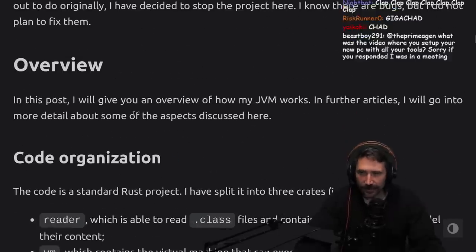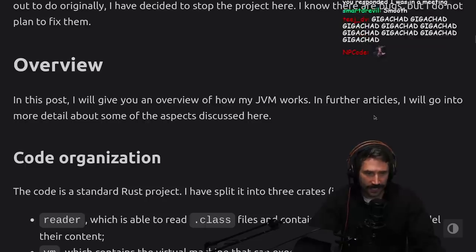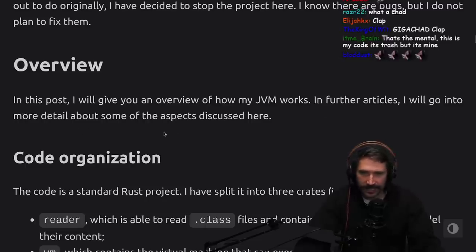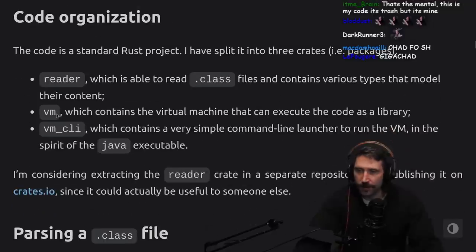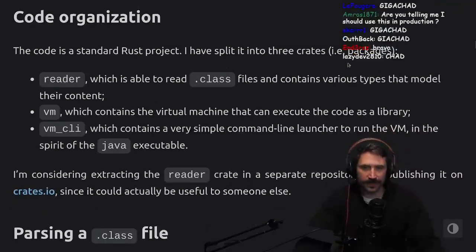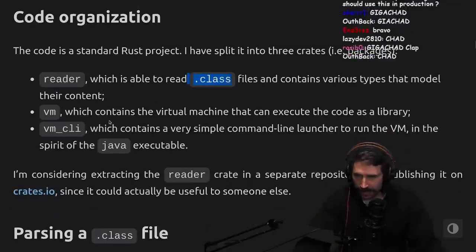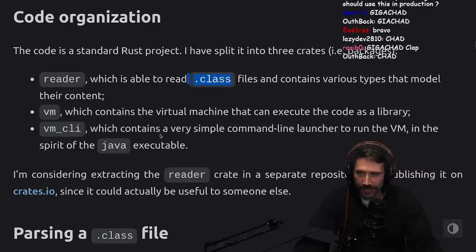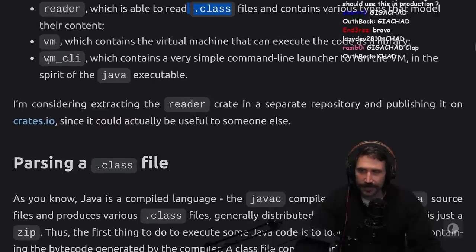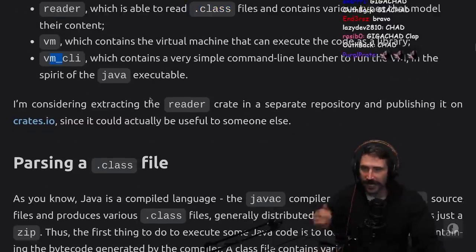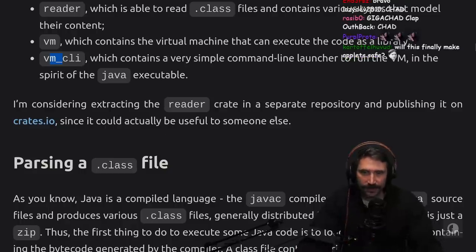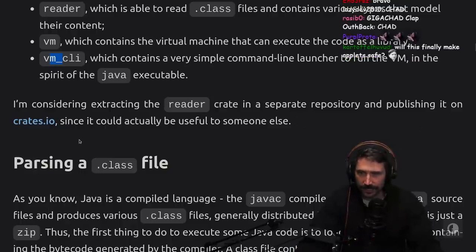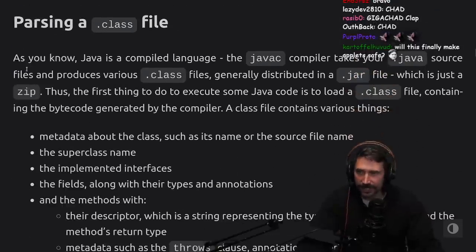In this post, I will give you an overview of how my JVM works. In further articles, I will go into more detail about some of the aspects discussed here. Code organization: the code is a standard Rust project split into three crates - a reader which reads the .class files, a VM which contains the virtual machine that can execute code as a library, and VMCli which contains the very simple command line launcher to run the VM in the spirit of the Java executable.